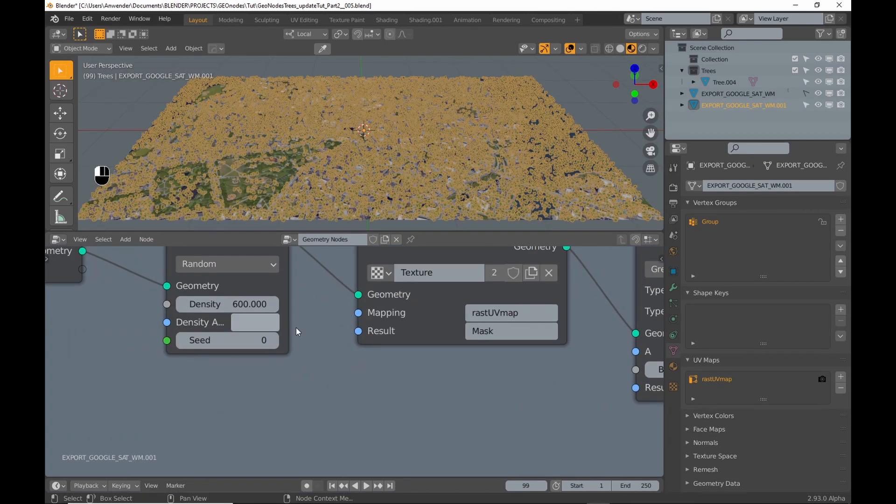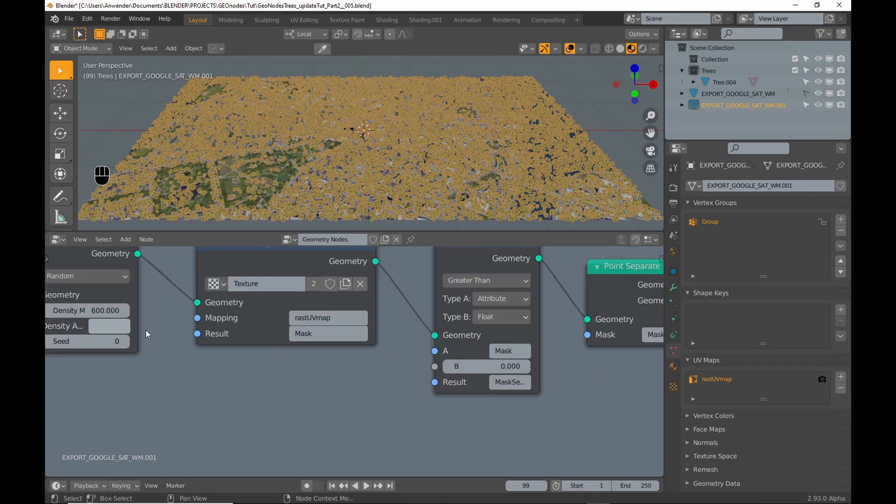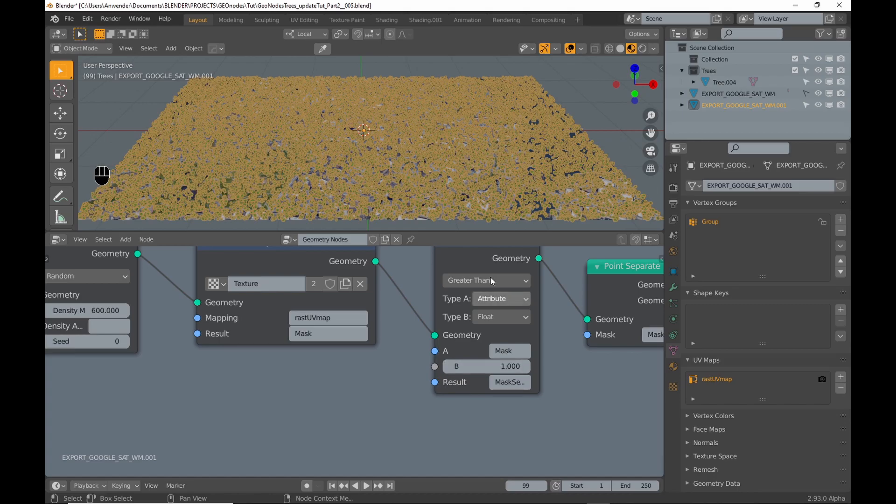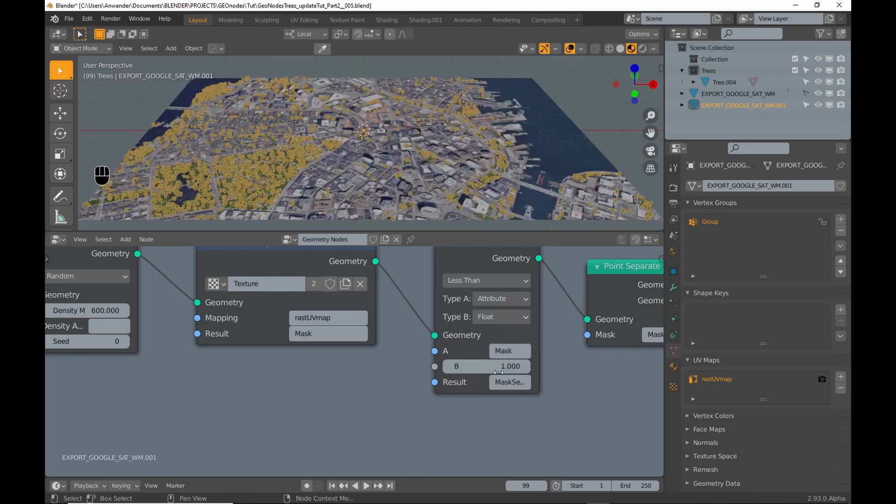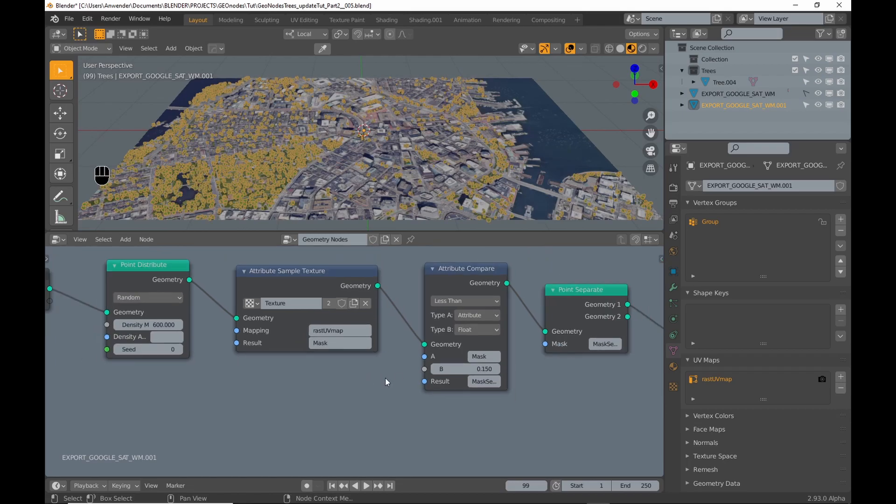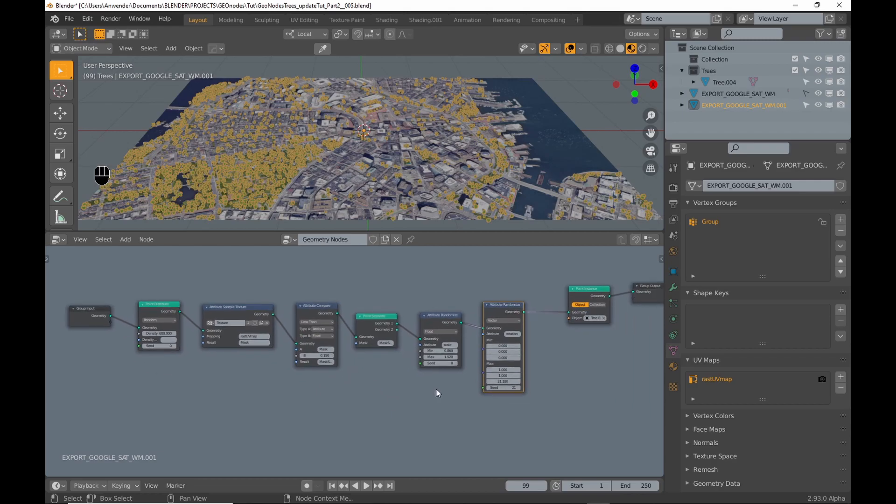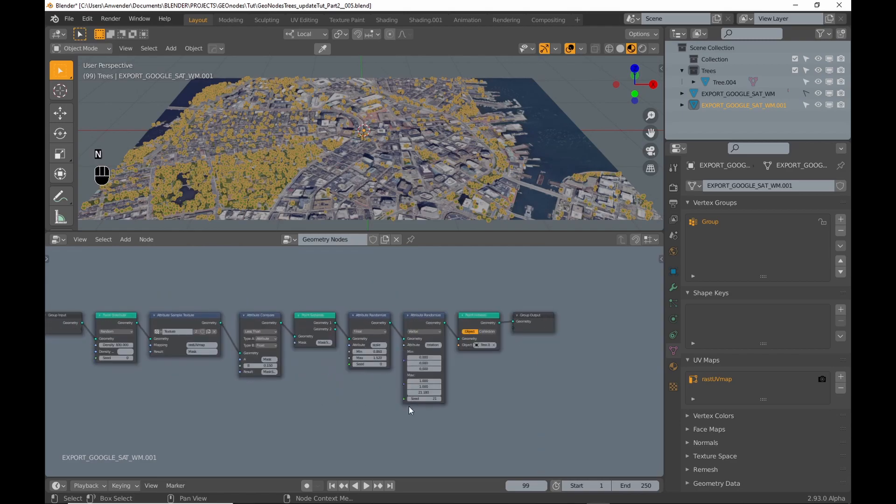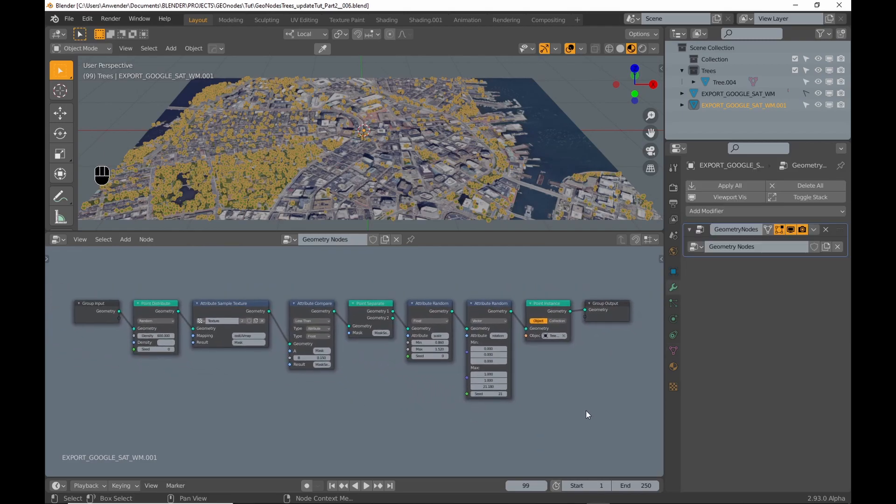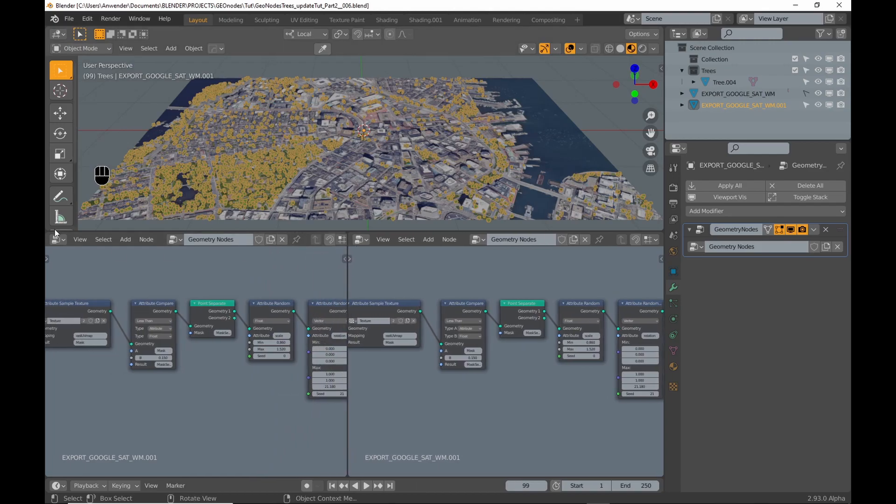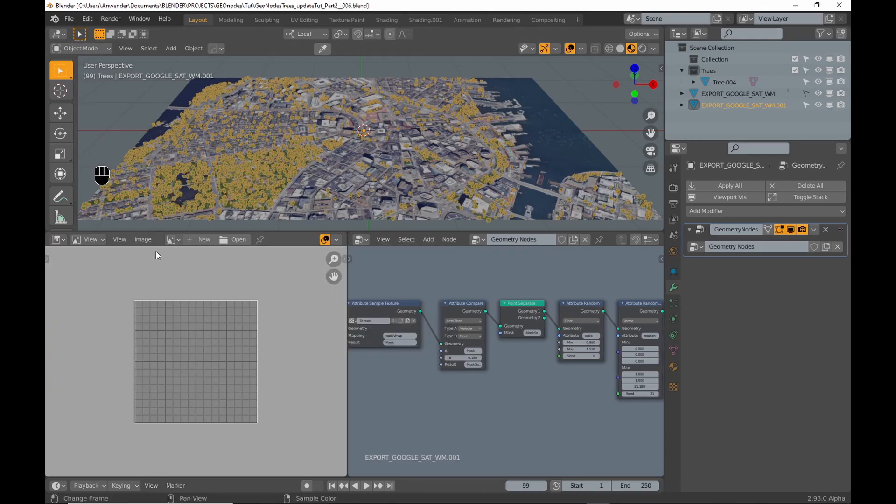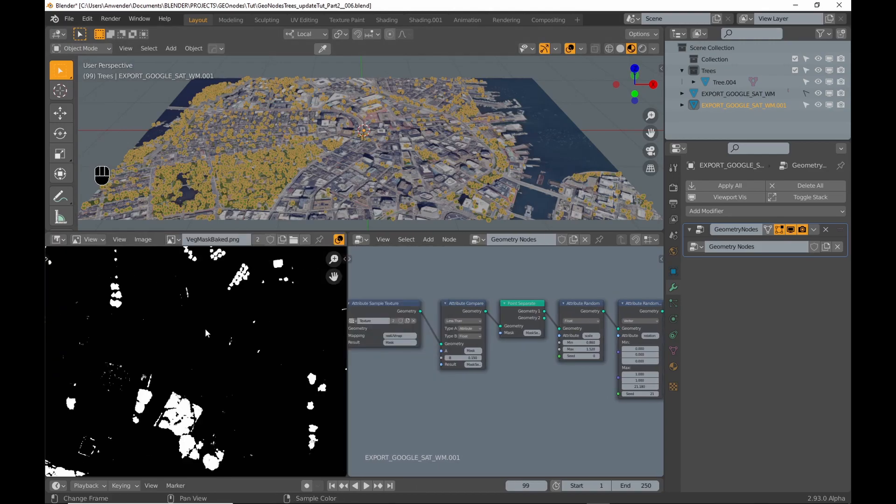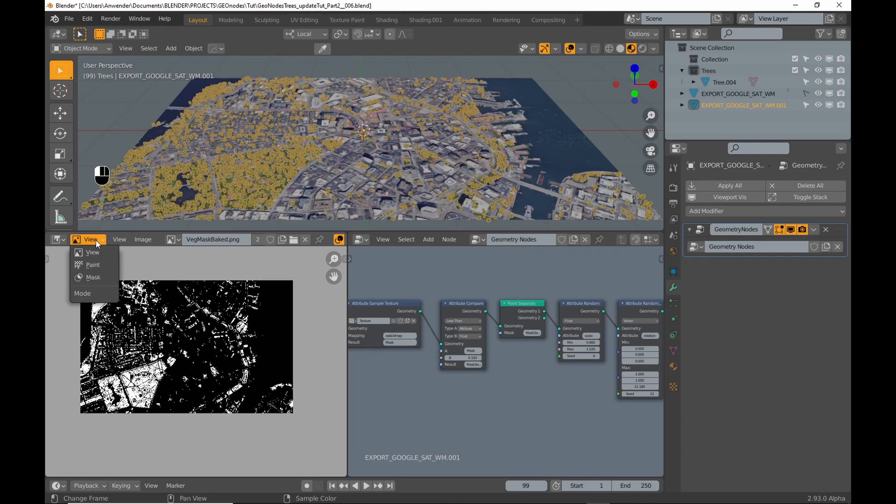When I delete the name of the vertex group from the density attribute of the point distribute node the changes take effect. Now I just need to set the mode to less than in the attribute compare node. You can easily manipulate the texture using the image editor in paint mode.